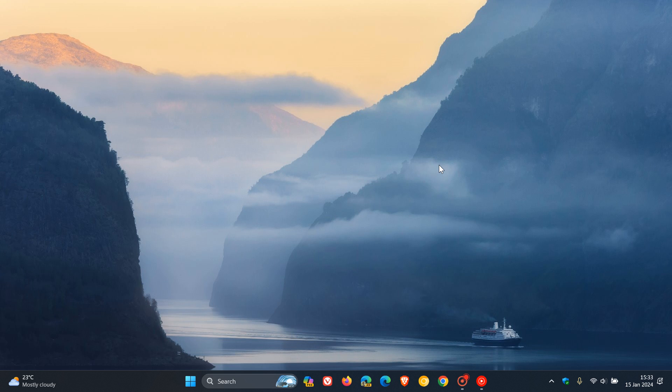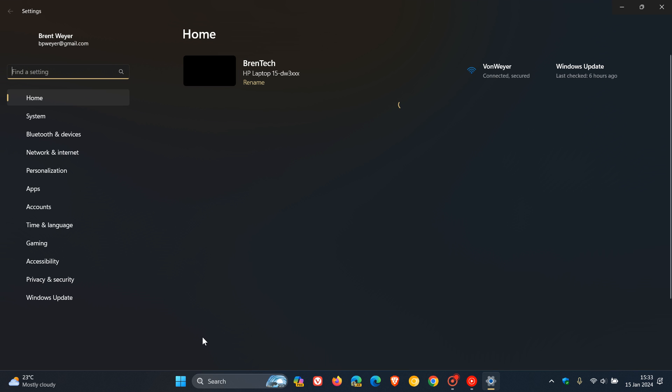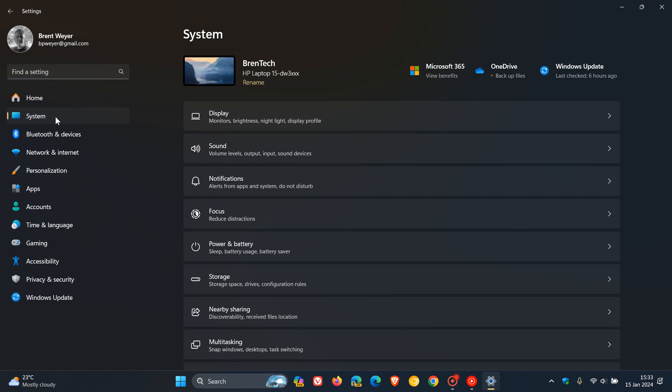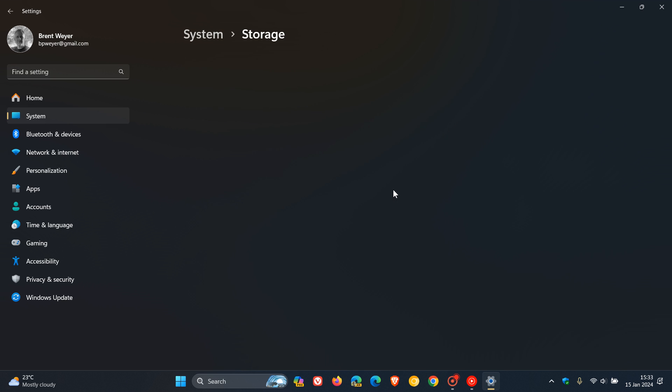Now on Windows 11, if you're running an NVMe SSD, the quickest way to check the drive health of the SSD is to head to your settings, head over to your system page, and on the system page, click on storage.